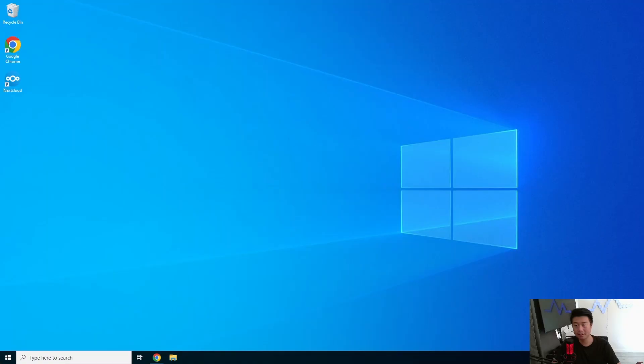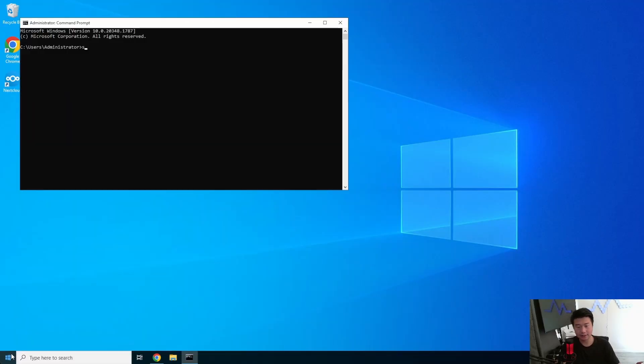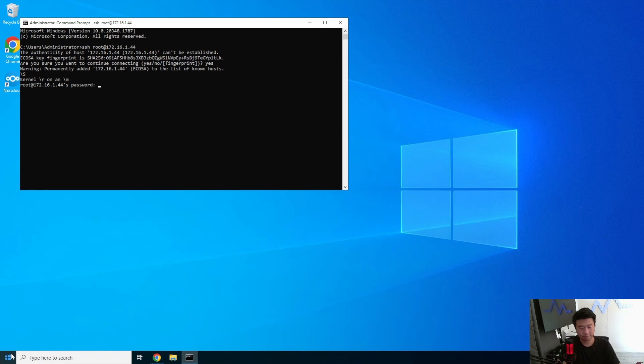All right, so first off what we'll do is log in to our server that we created. So I think it's on 44 here. Type the password in right.